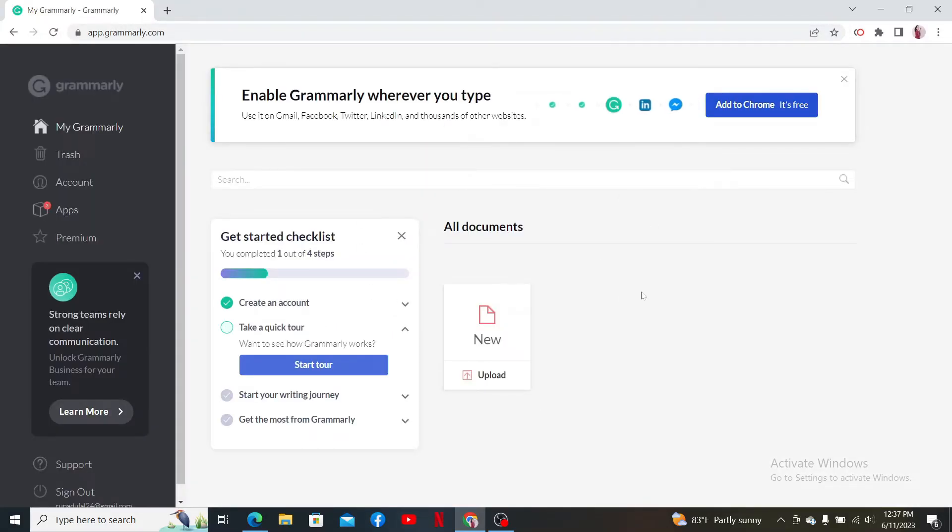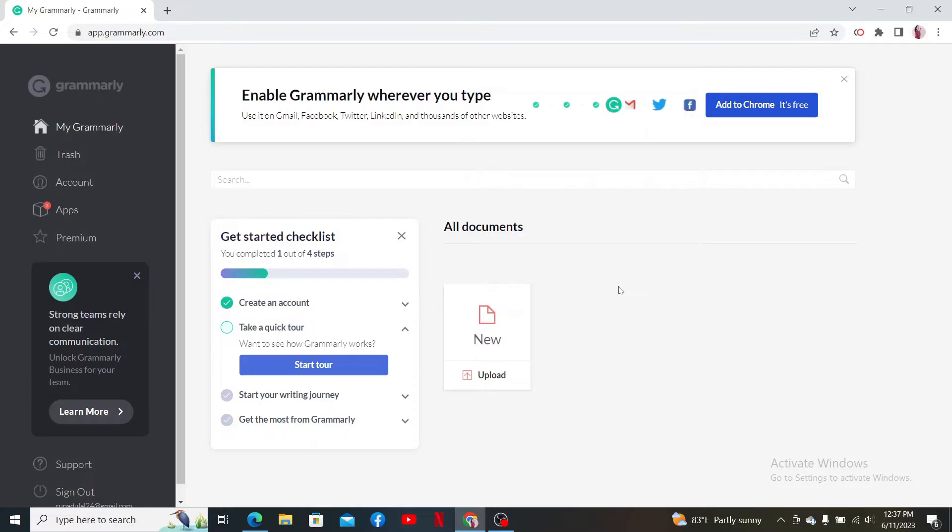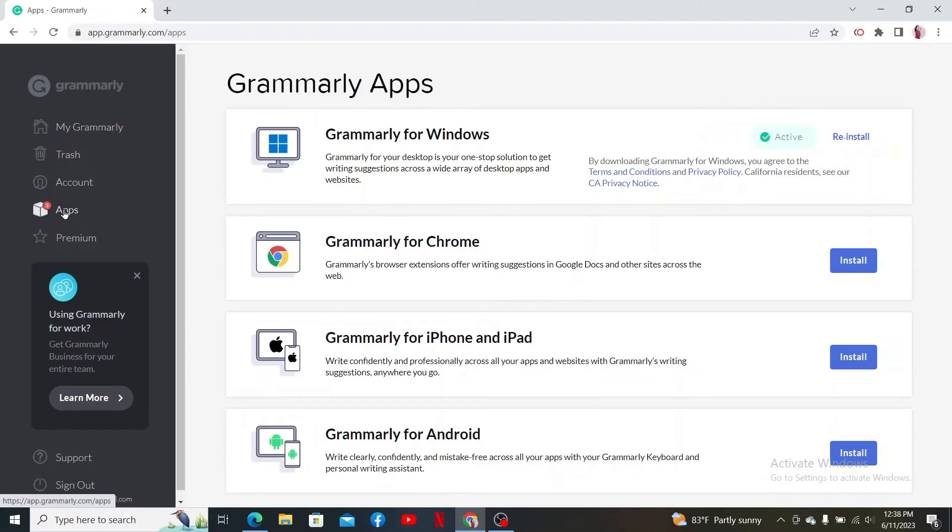logged into your account, and if you've not created an account yet for Grammarly, go ahead and create one now. Once you're inside the Grammarly main home page, click on the Apps button on the left-hand corner. Download Grammarly